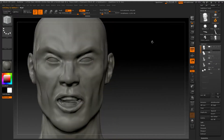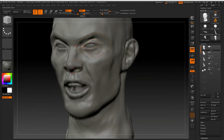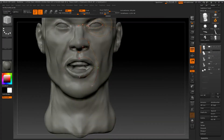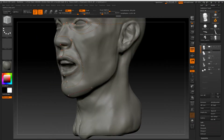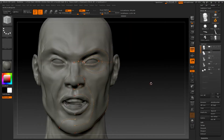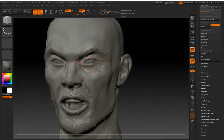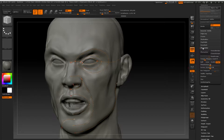Before carrying out any direct changes to your base mesh, I advise you create a duplicate Subtool first. Generally, we are looking for loops around the brows, eyes, edges of the nose, mouth and jaw, as these are the parts of the face that will move the most during animation.